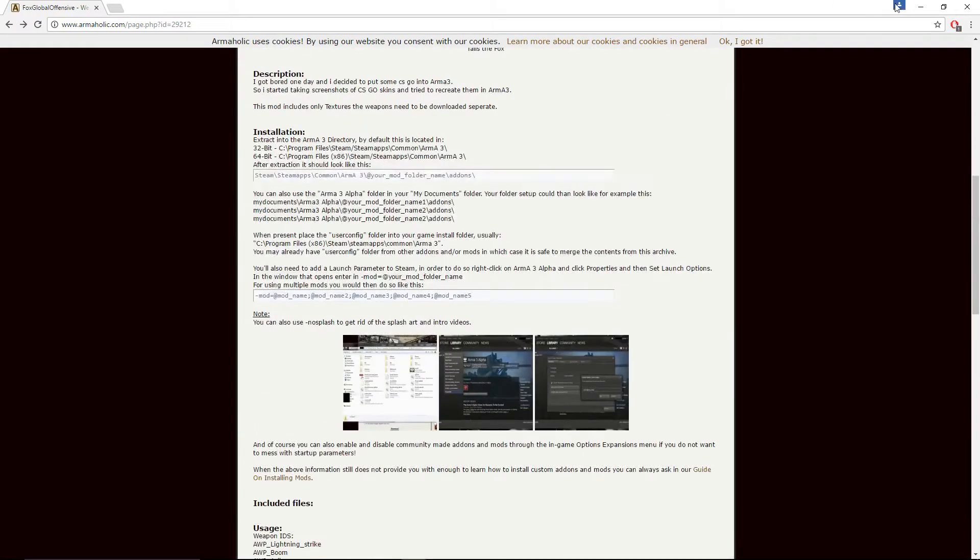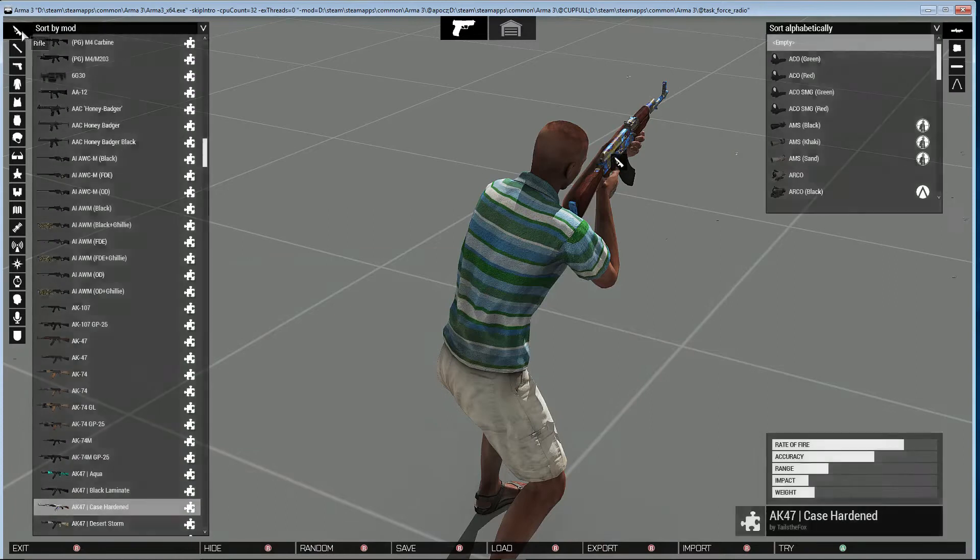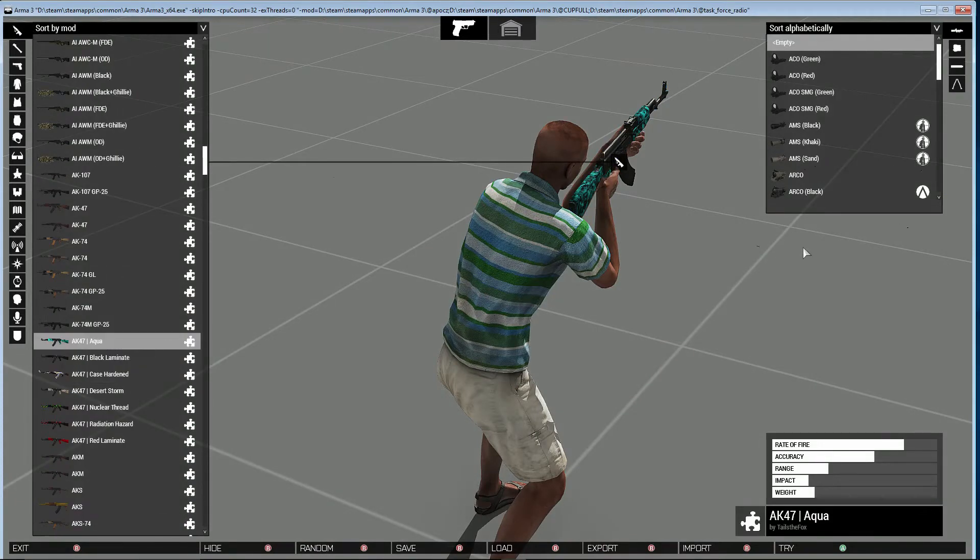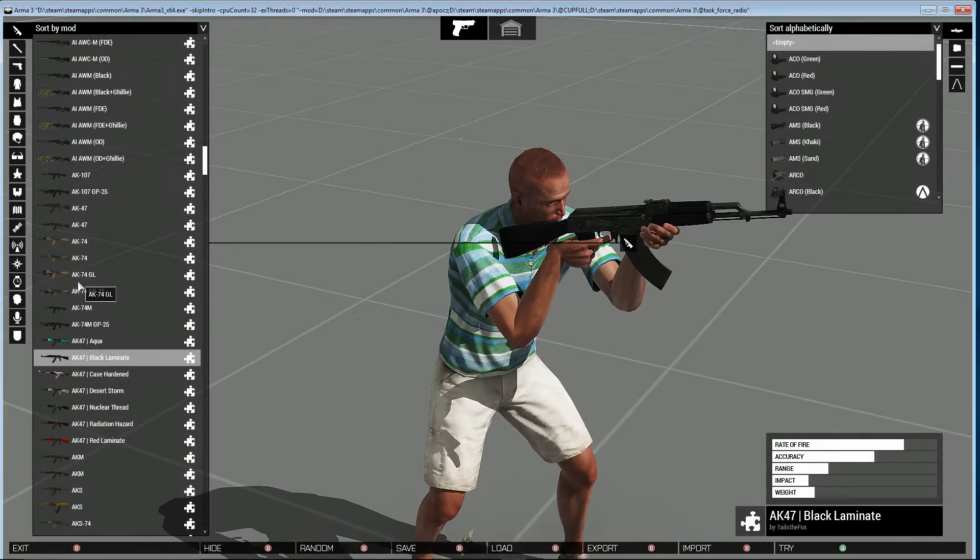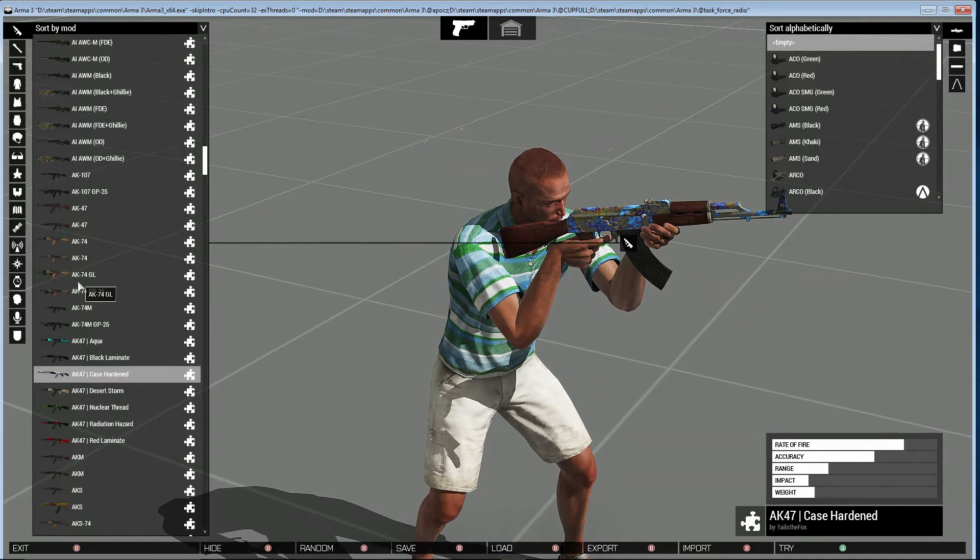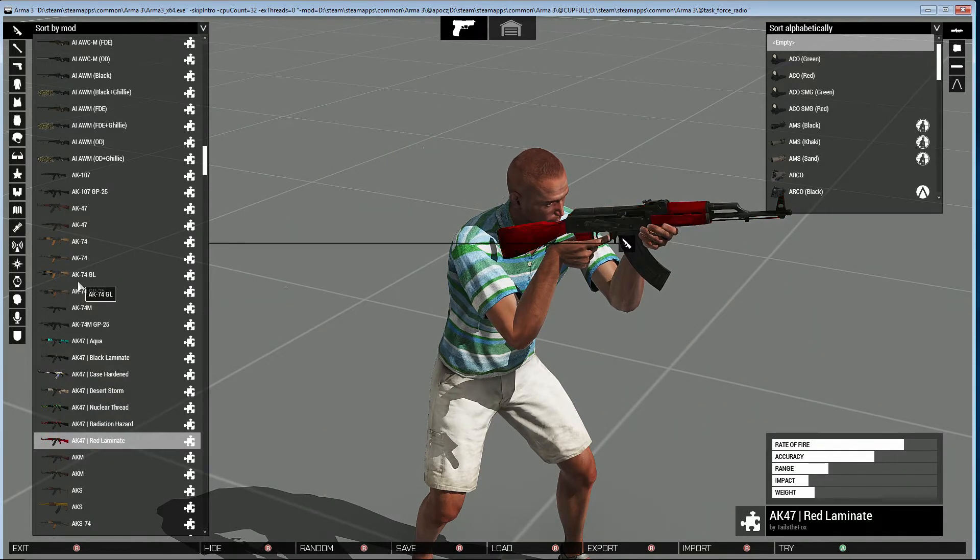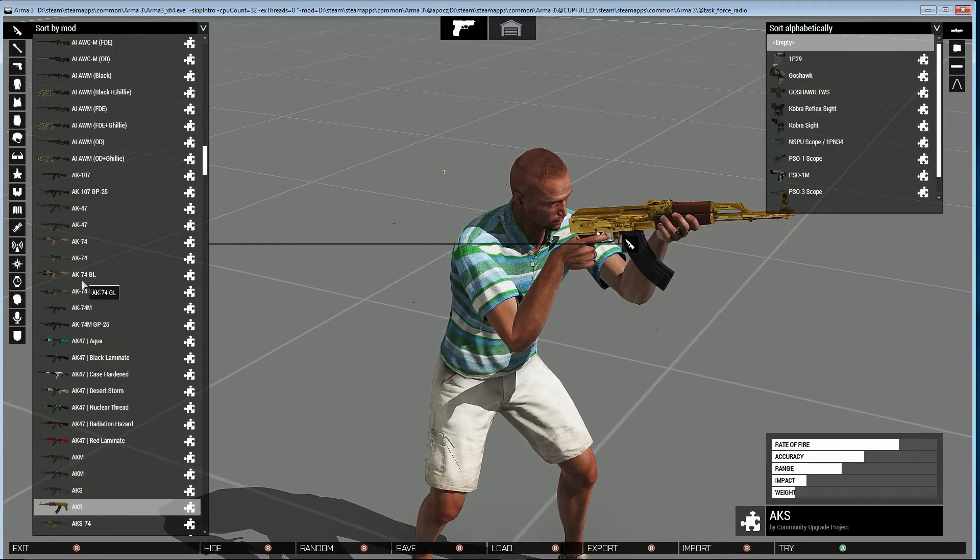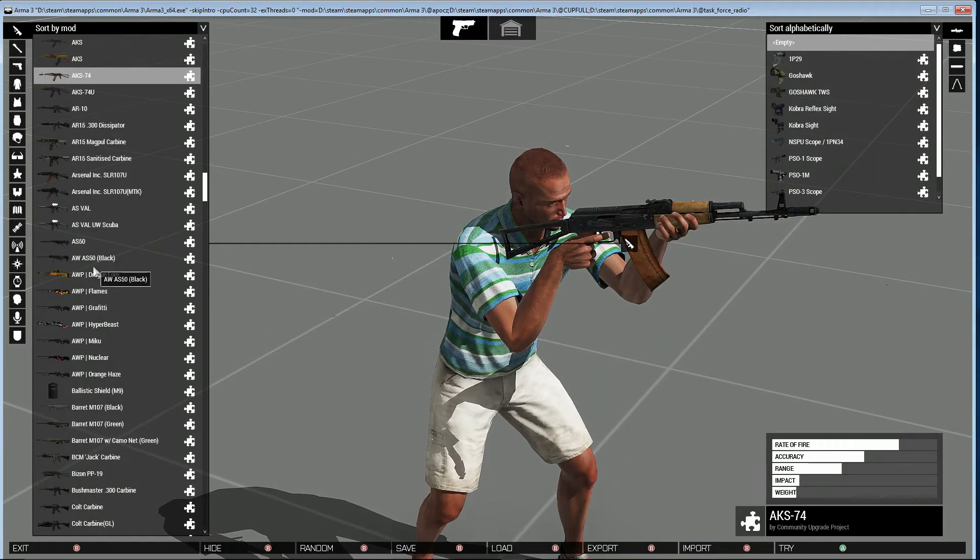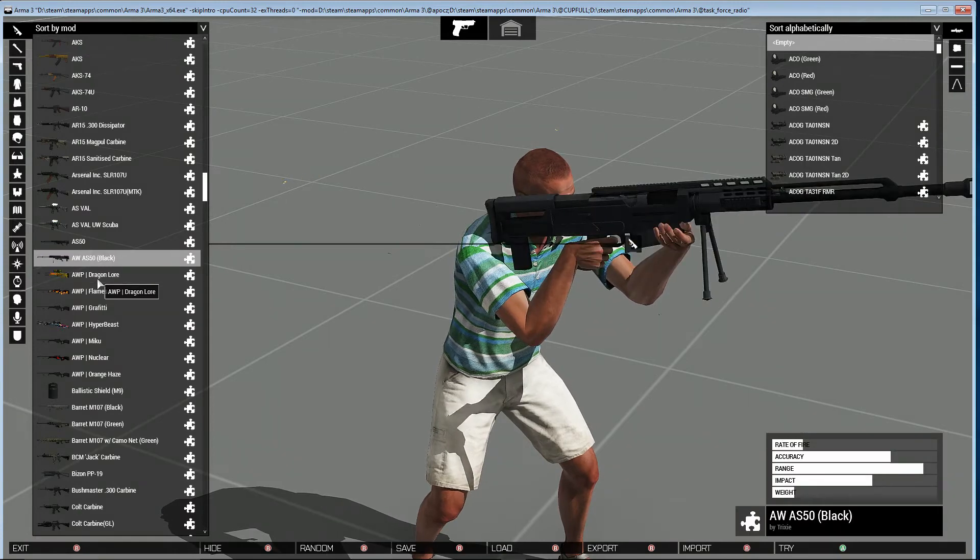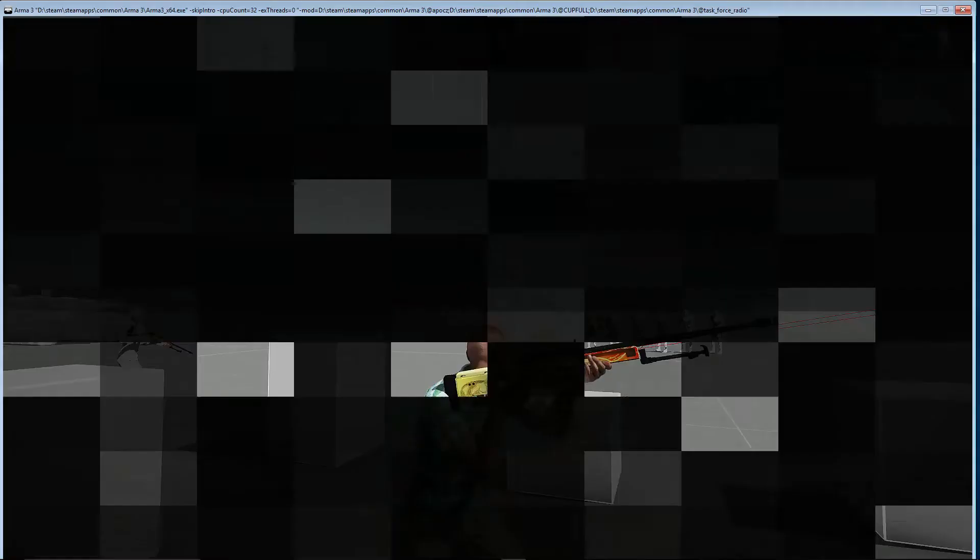Let's check some of them out. So we've got, let's go down these. Little Naqua, case hardened, desert storm, nuclear thread, radiation. What else we've got down here? We've got some AK, AKMs, and some AWP. So there's the Dragon Lore. Let's have a little look at this one.